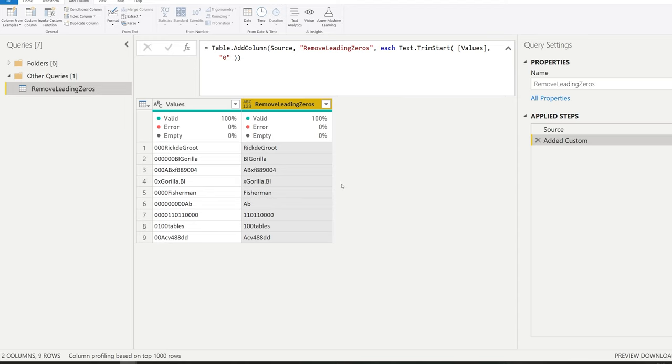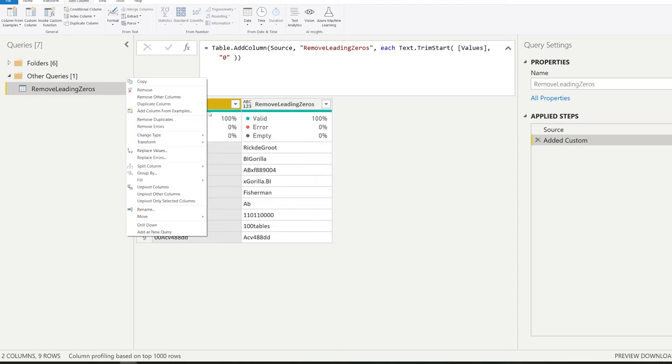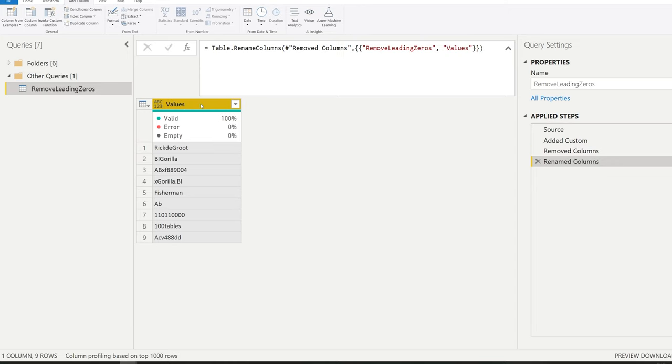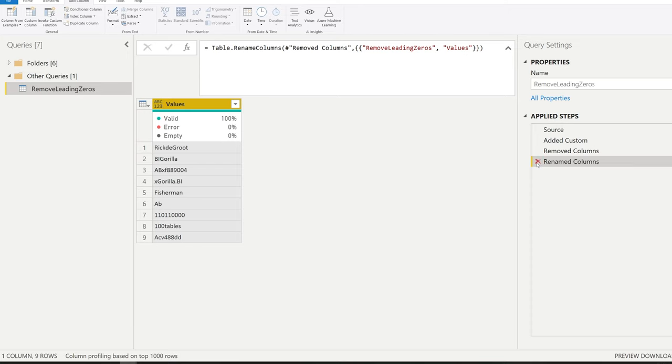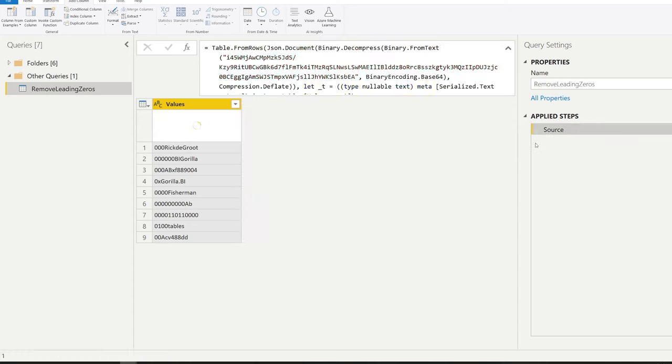We now did this in an additional column. However, I could also imagine that you don't want these extra steps, because if you have extra steps, you're going to have to remove this, and then you're going to have to rename this to values. And as you can see, you have a bunch of steps here, three, whereas we could do this in a single step. So let's try to do this in a single step.